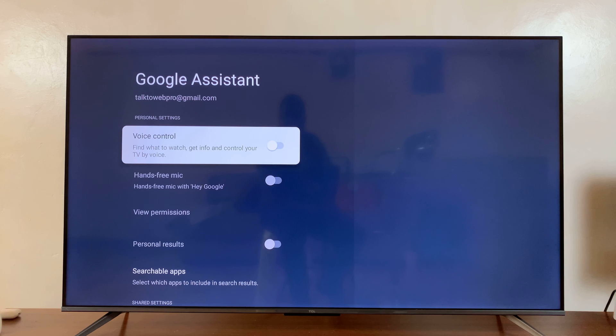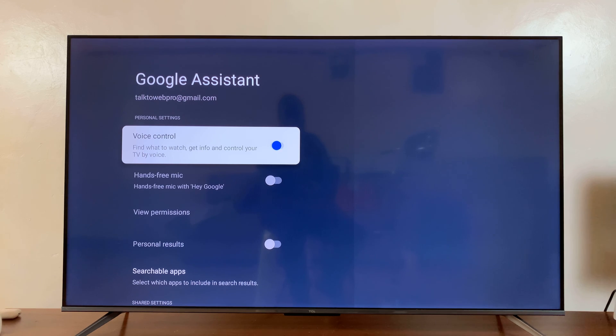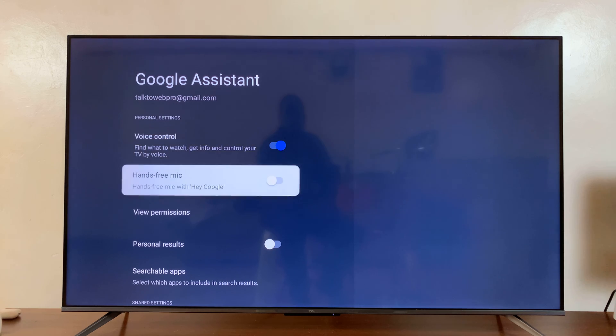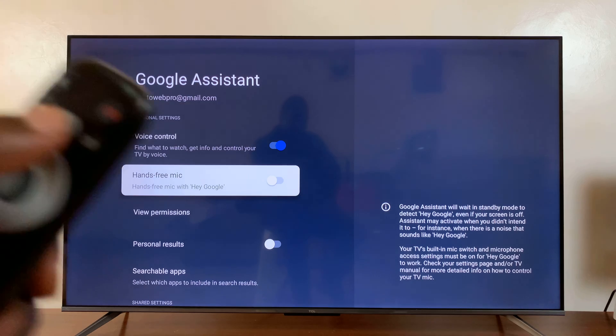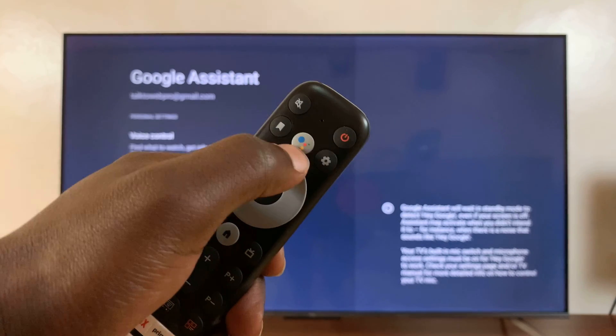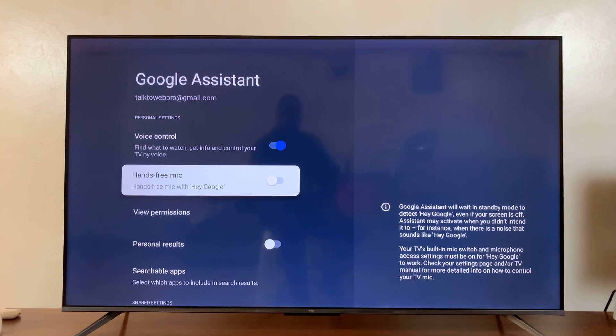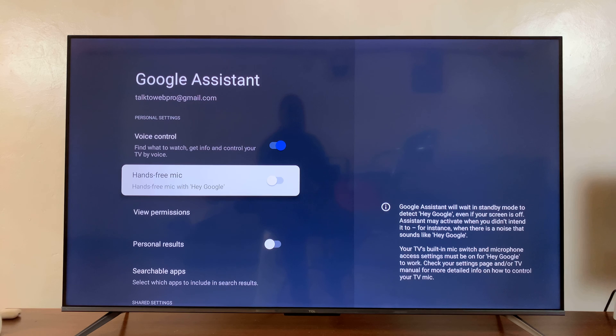First of all, if you want to use voice control, you can turn that button on. You can also enable hands-free mic, so that instead of pressing the Google Assistant button on your remote, you can just say the buzzword,